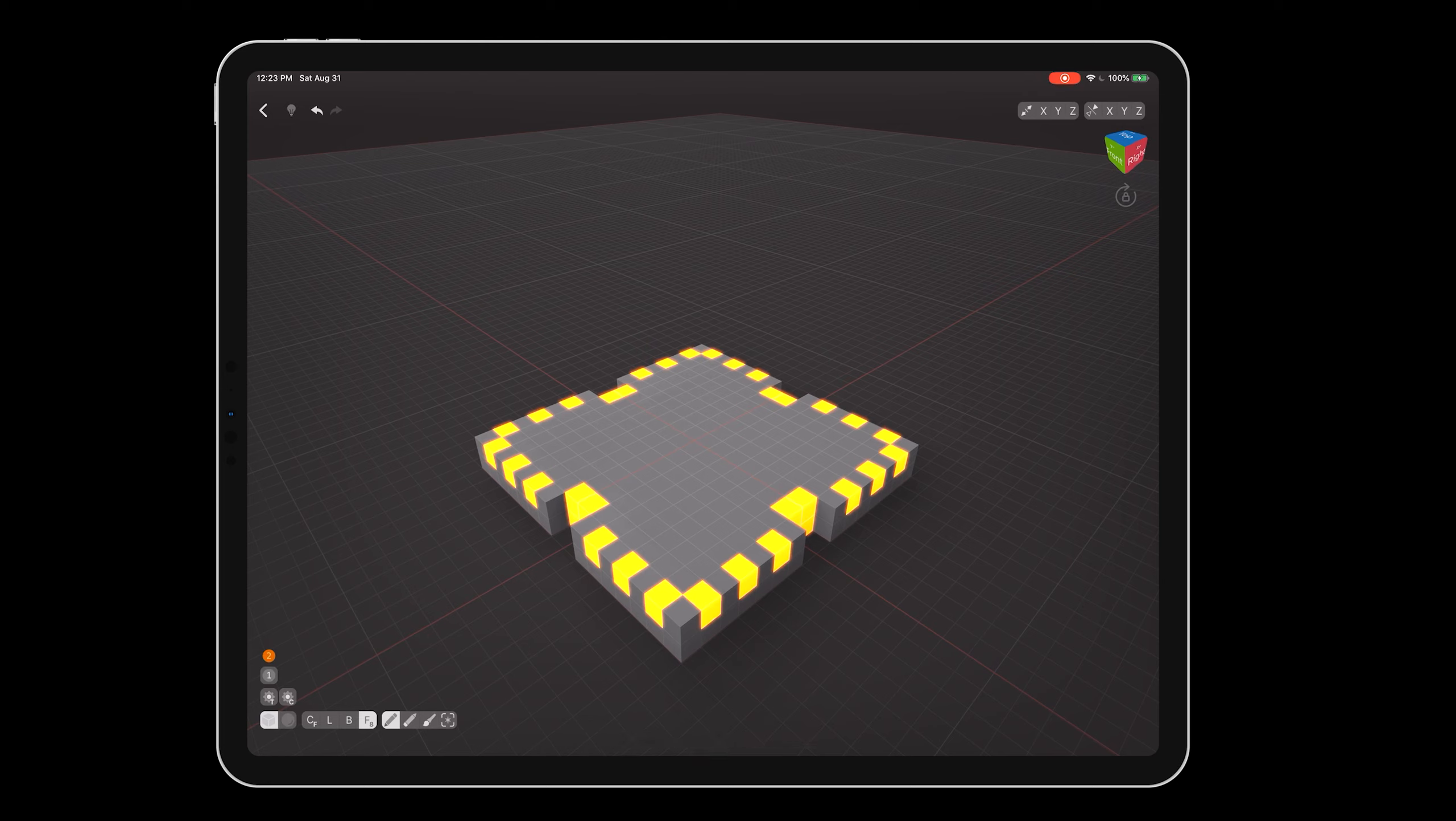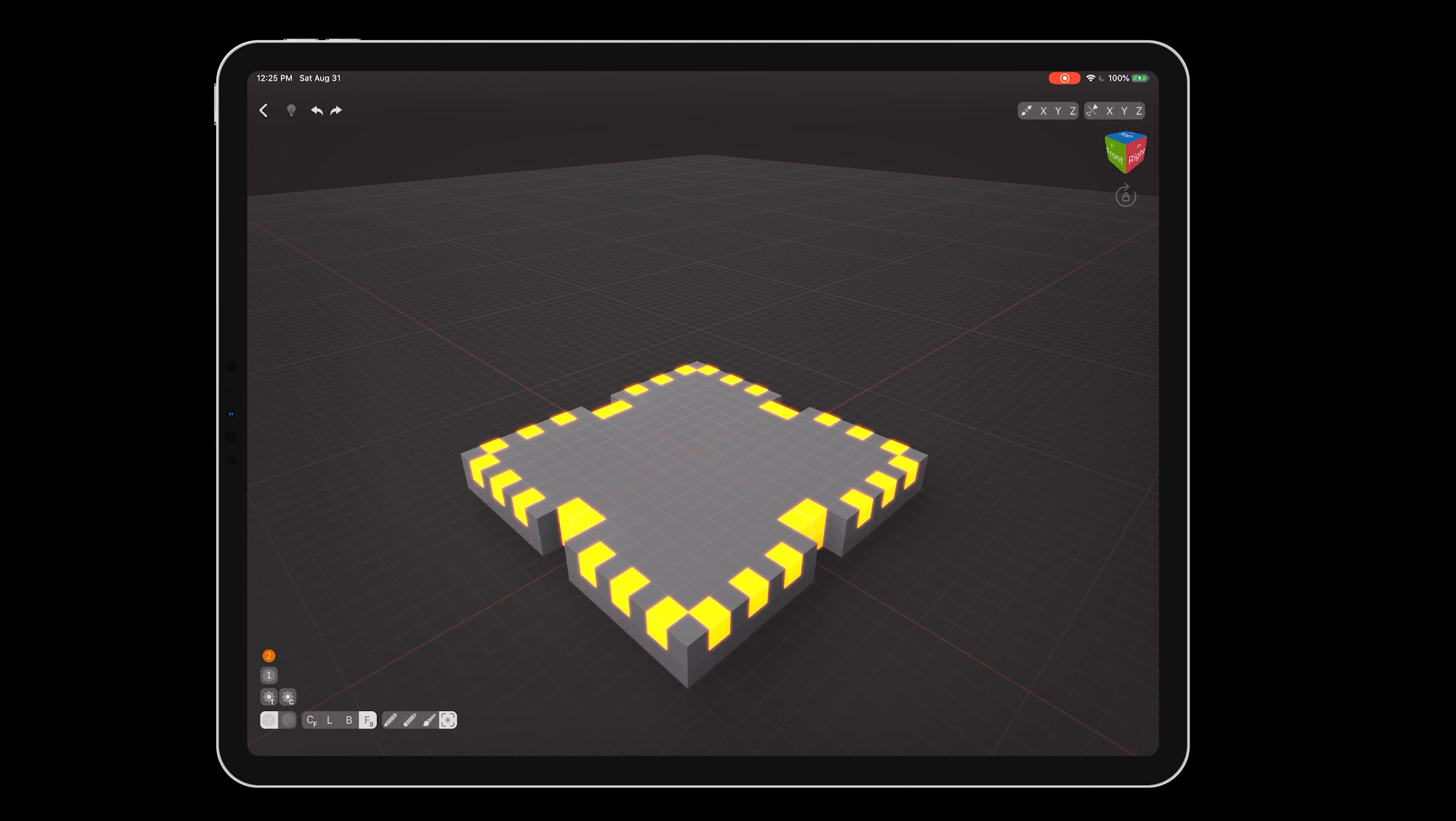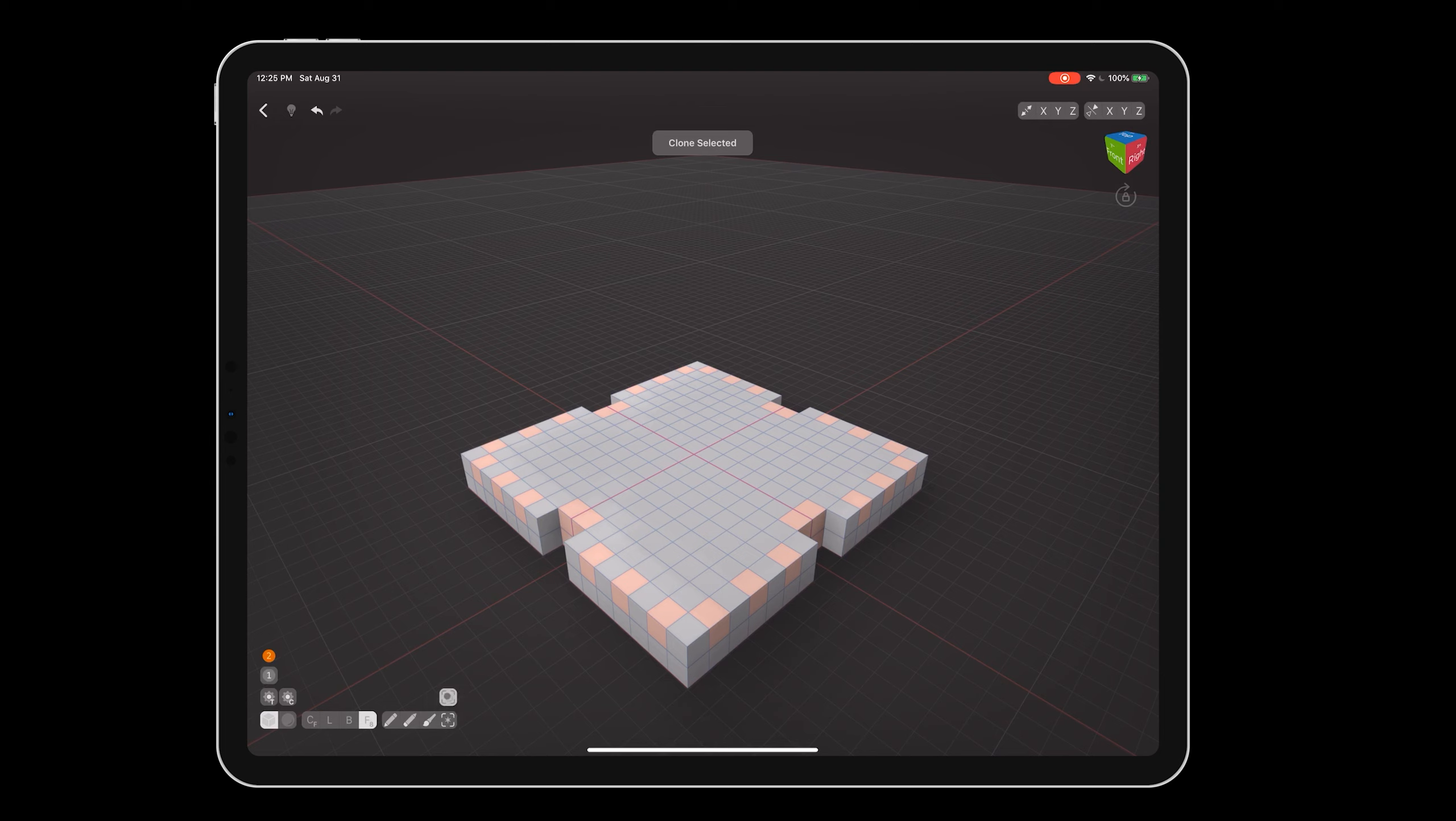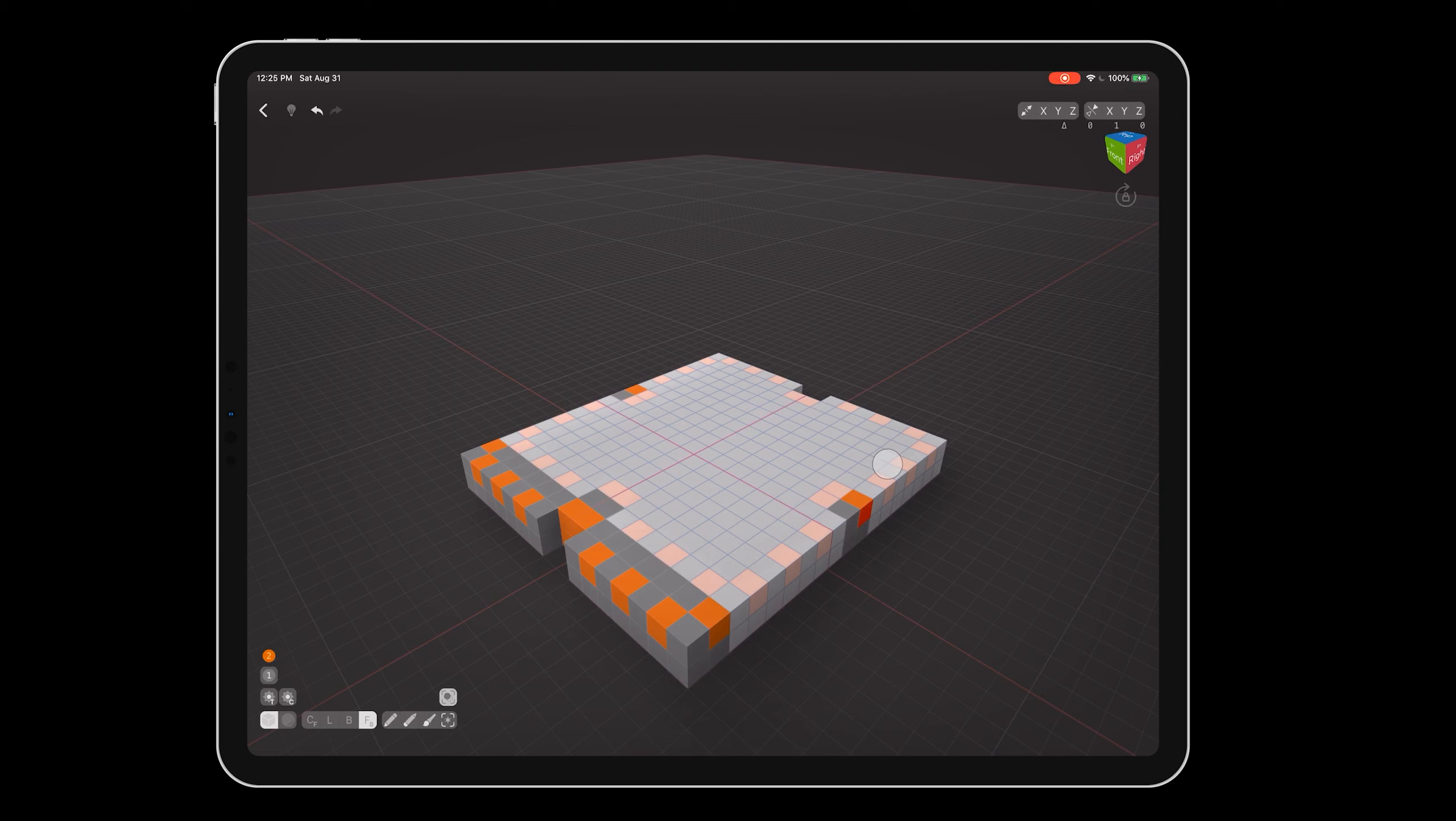Now switch to selection mode. Press and hold on the top of the building, and drag down to select the foundation underneath. Tap on the control point button above the selection mode until clone mode is activated.